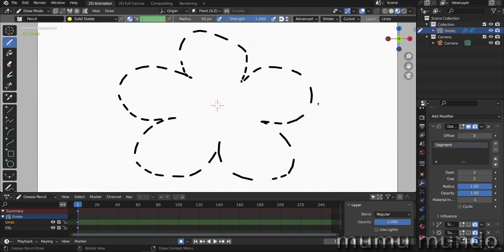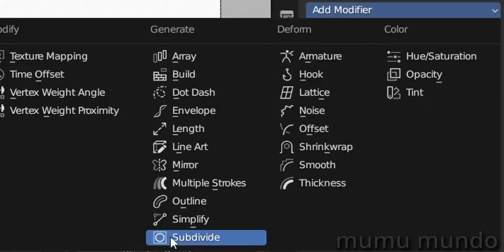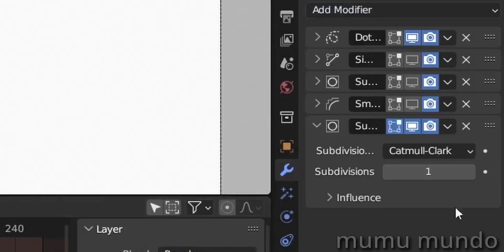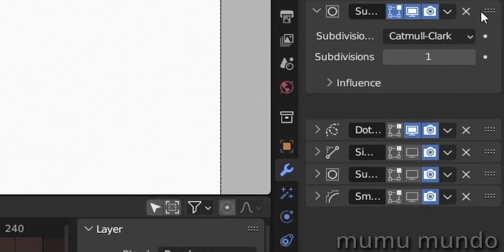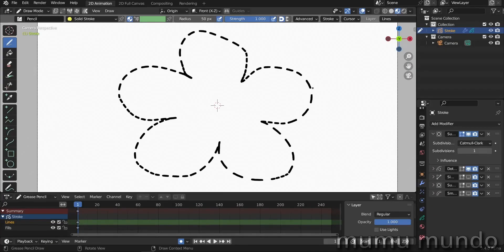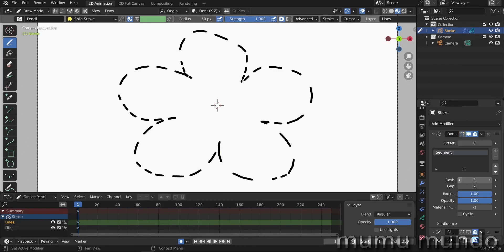If you add a subdivision modifier and place it before the dot dash modifier, the dashes got shorter because they have closer vertices to each other. Let's remove this guy.